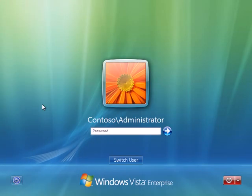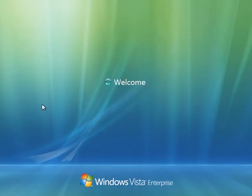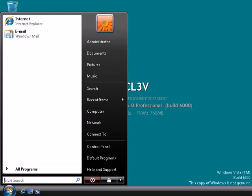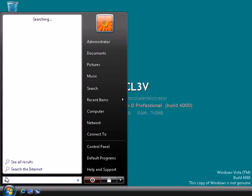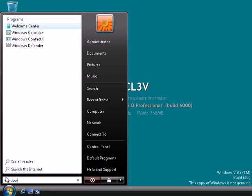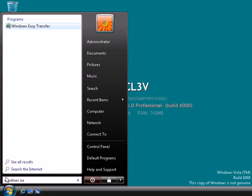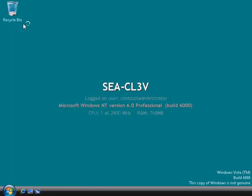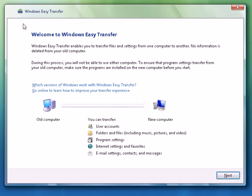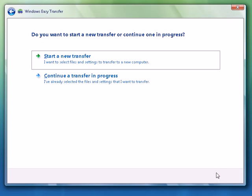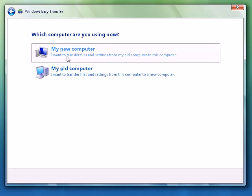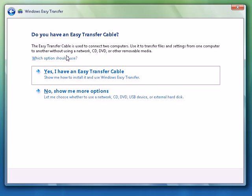Okay, we'll begin by logging onto our new Vista computer. Now we'll start the Windows Easy Transfer. We'll select Next on the wizard. We're going to start a new transfer and select this to be the new computer.